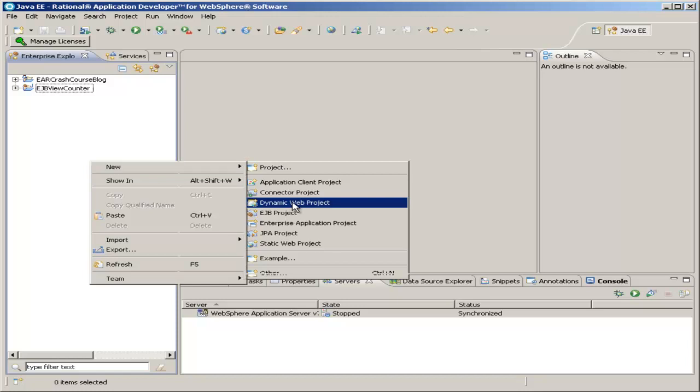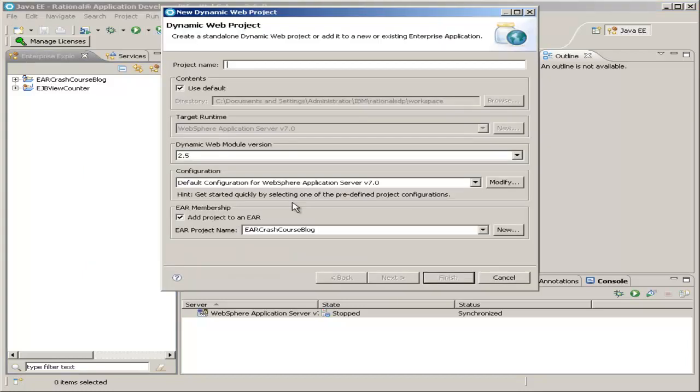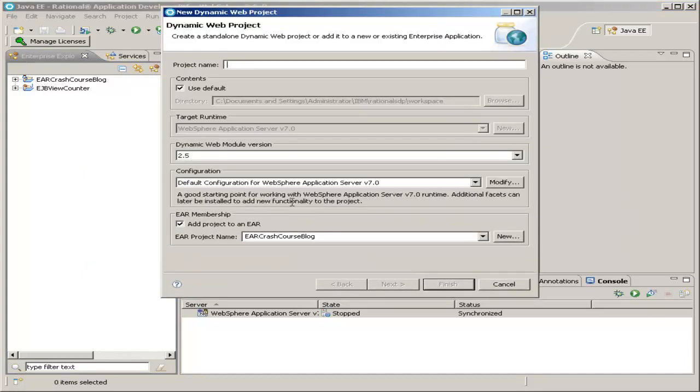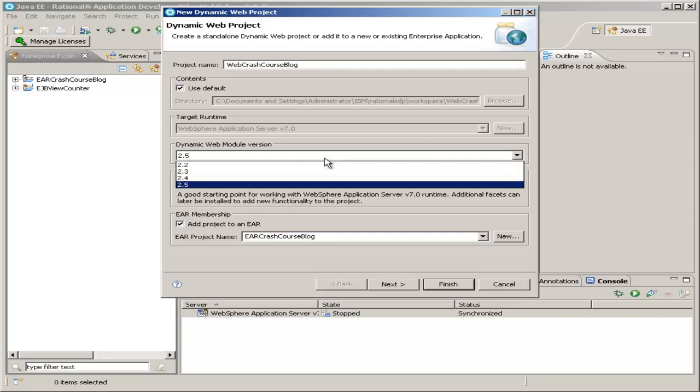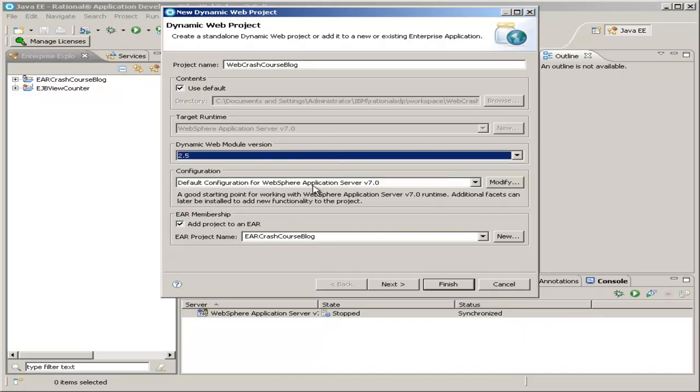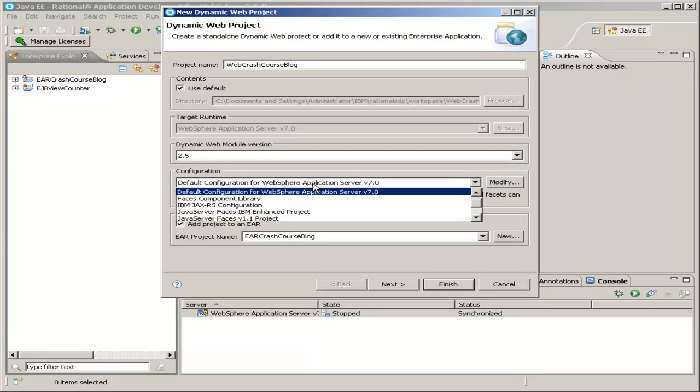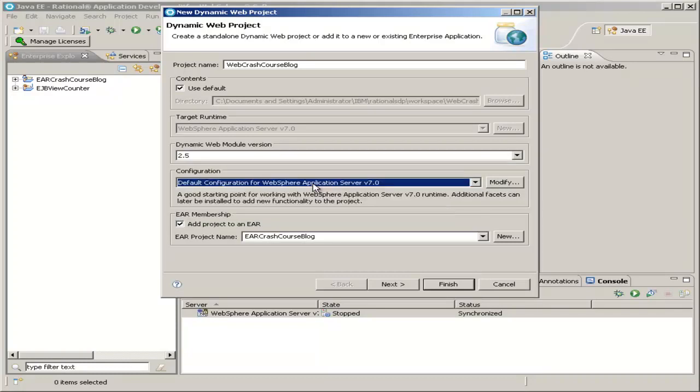And now for the project name, I'll call it Web Crash Course Blog. Everything else on this page can be left blank. The module's already the latest module version, and here's our WebSphere Server configuration again. And we do want to add it to our EAR.